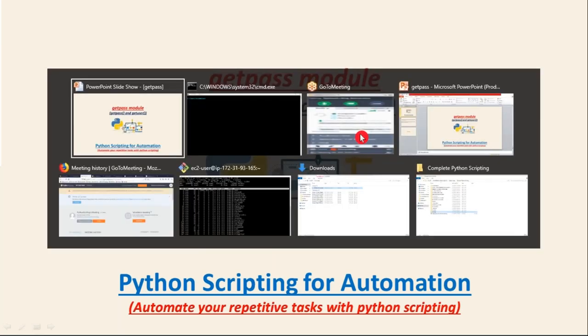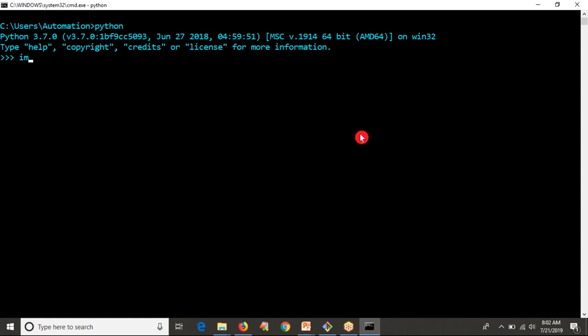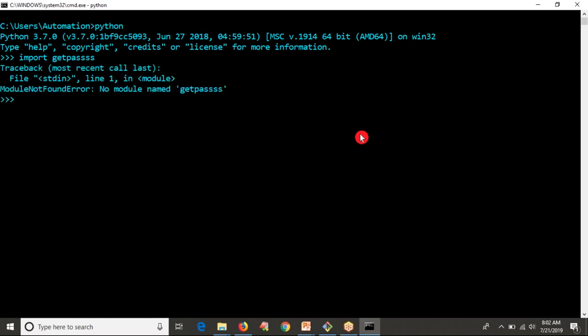If you want to see what functions are available in a module, first enter into Python, then try to import that module. For example, if I give a wrong module name like getpass pass something, you'll get a module not found error. If any module is not present with your Python software, it will throw this error.